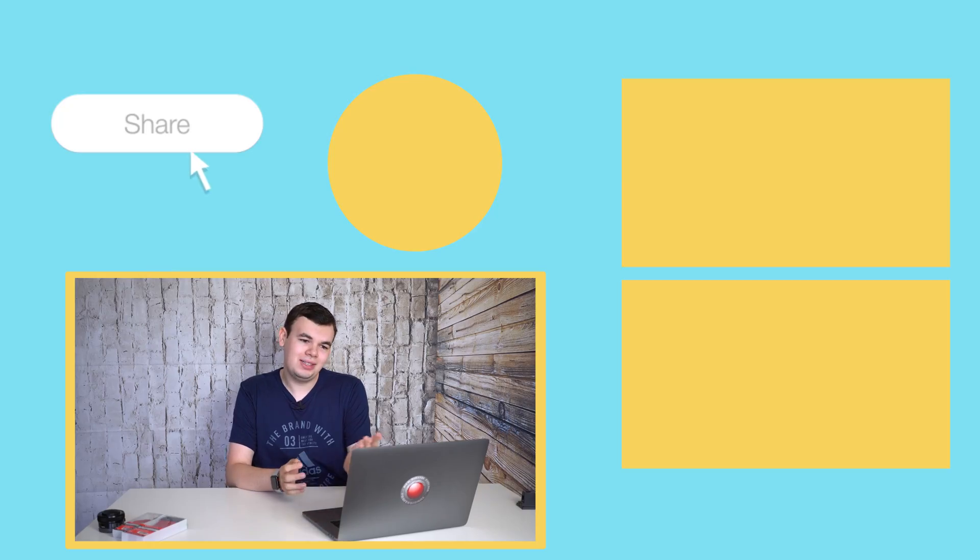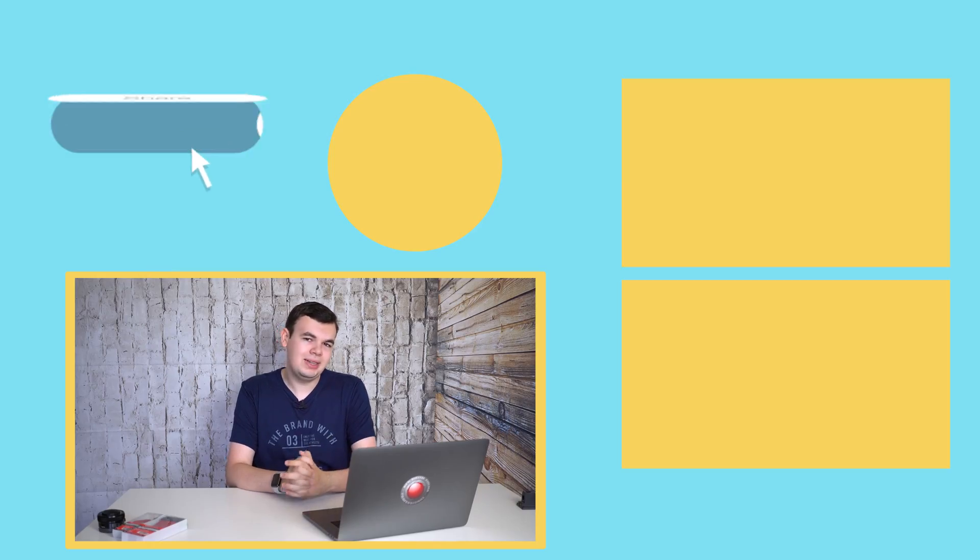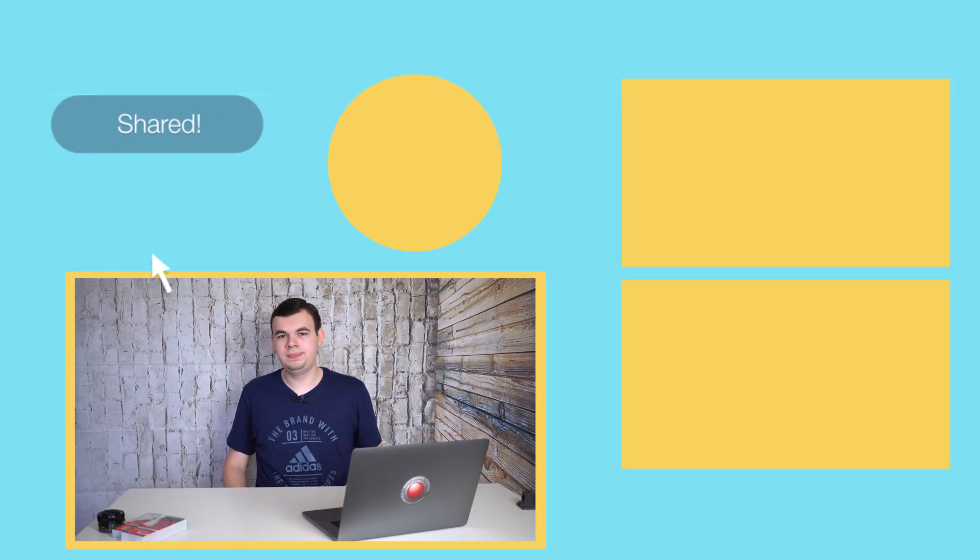So there you go. I hope this video helped you out. If you have any questions, let me know in the comment section. If you like this video, leave a like and hit the subscribe button for more videos like this. This is Mark, and I'll see you in the next one.